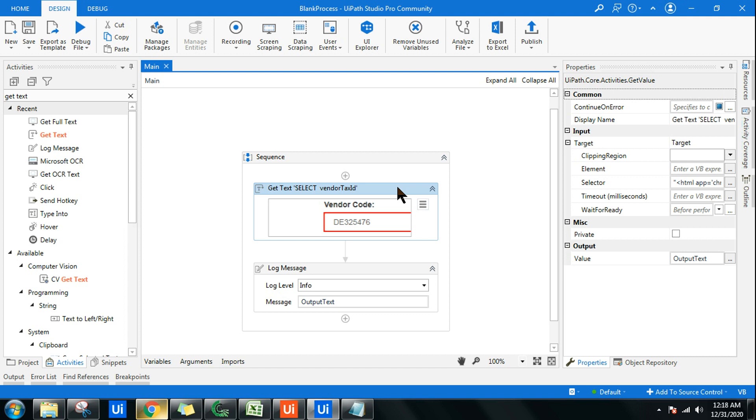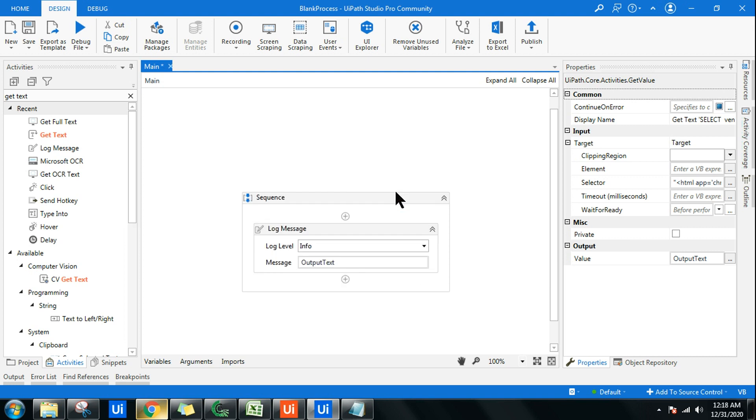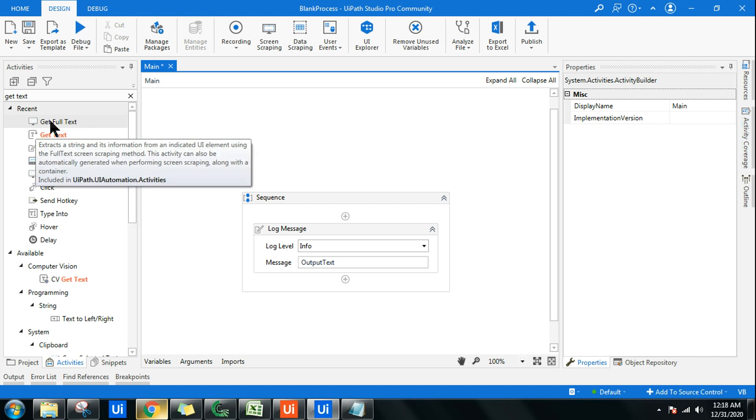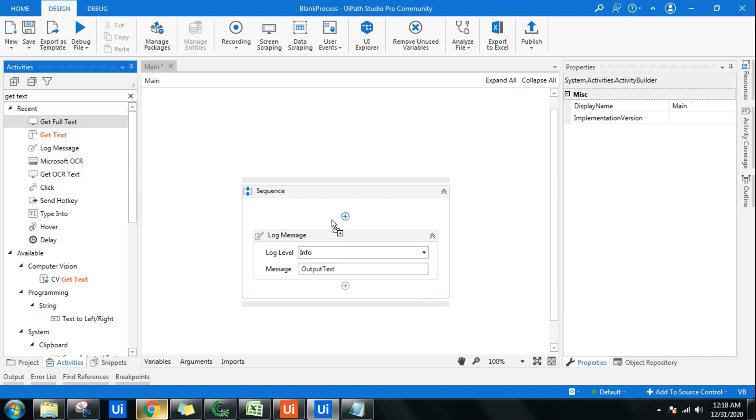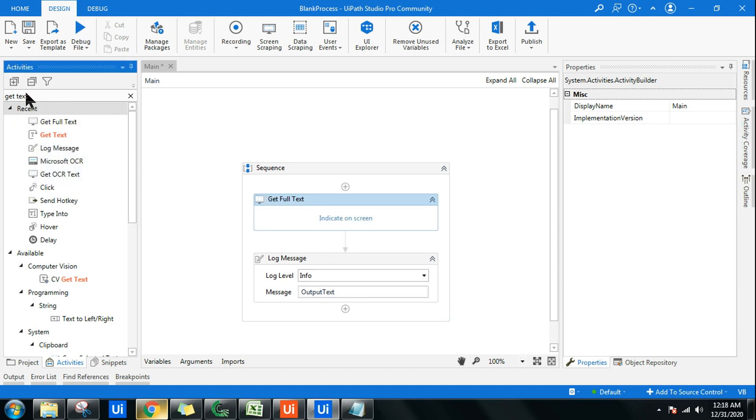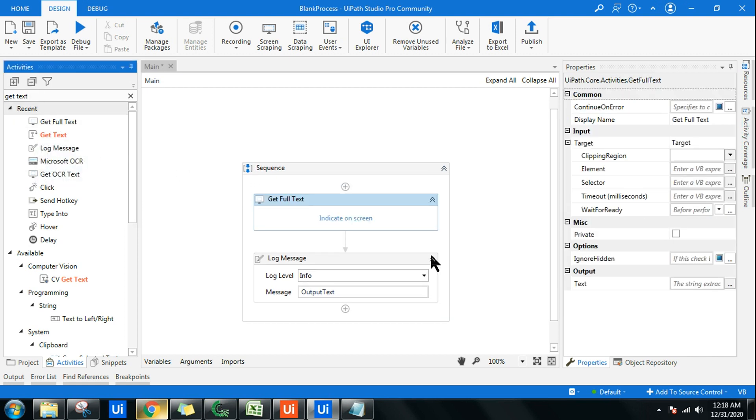By using Get Full Text, I'm going to delete this and I'm going to use the Get Full Text. You can type it in case you don't have it.